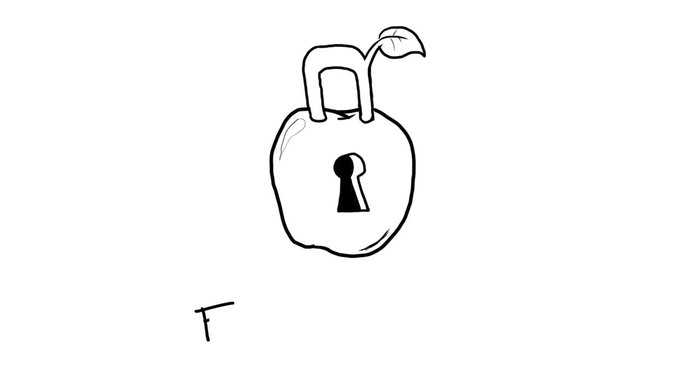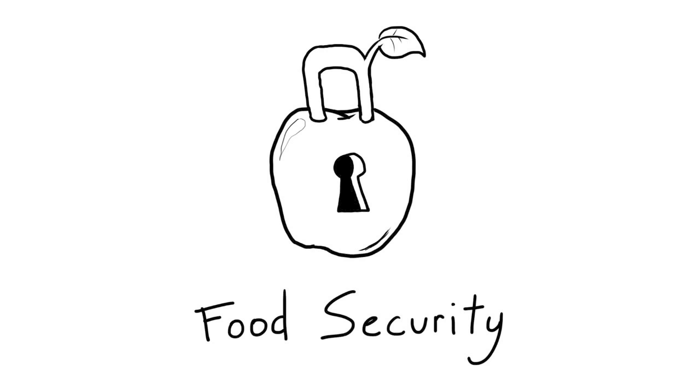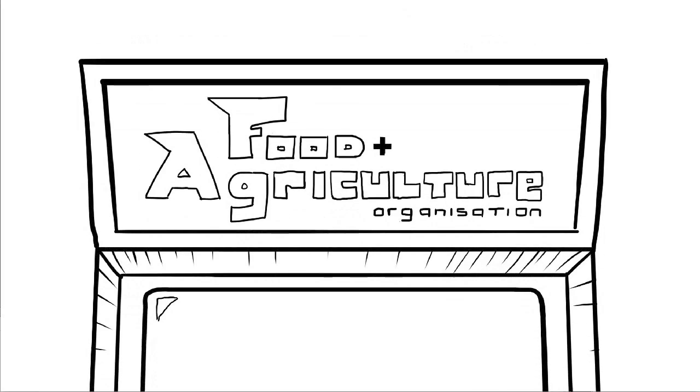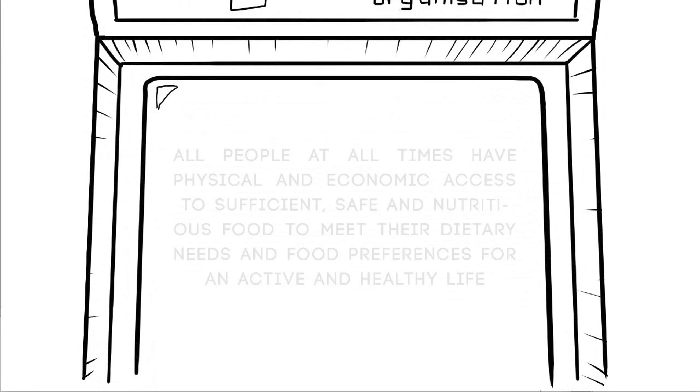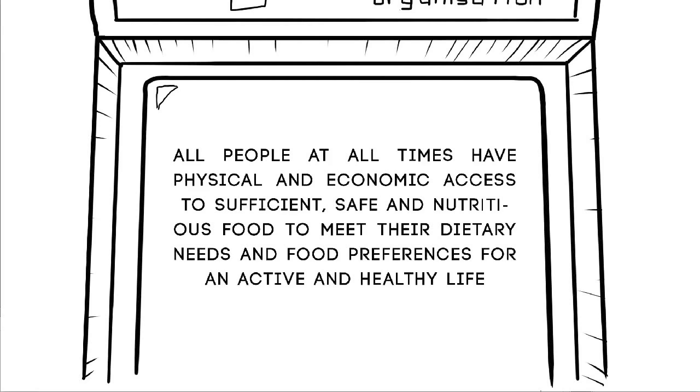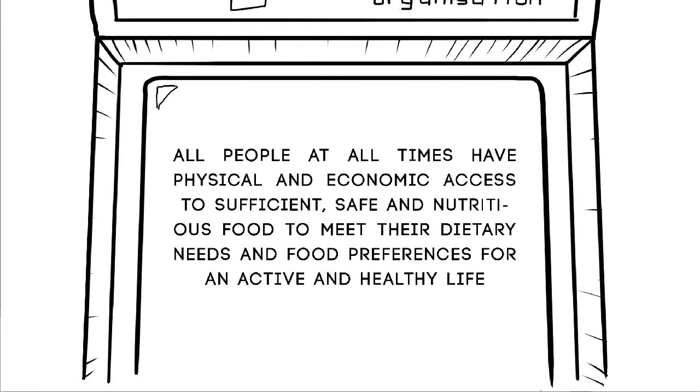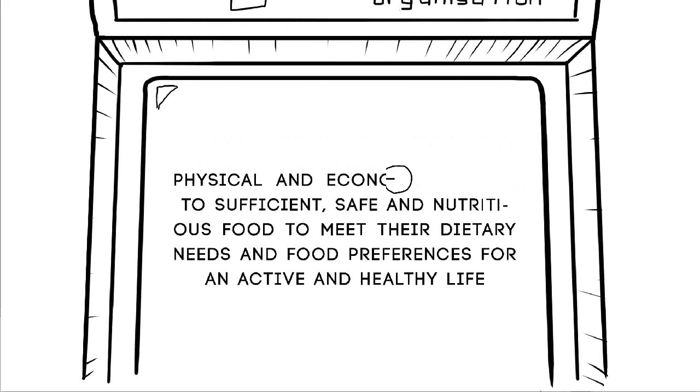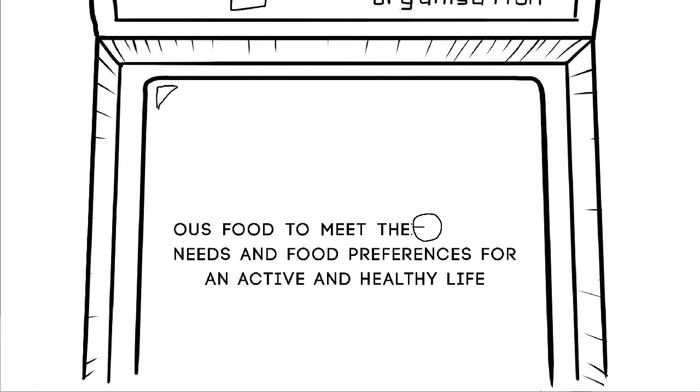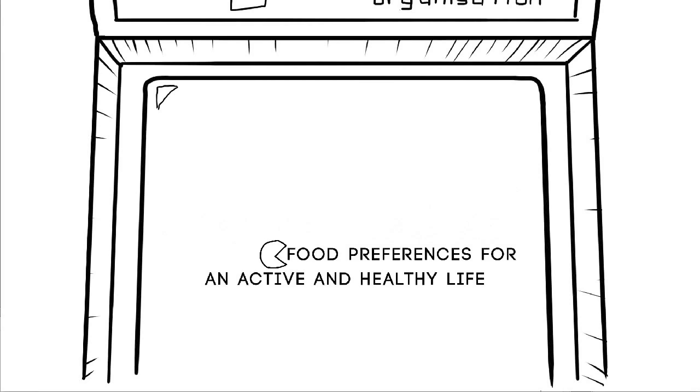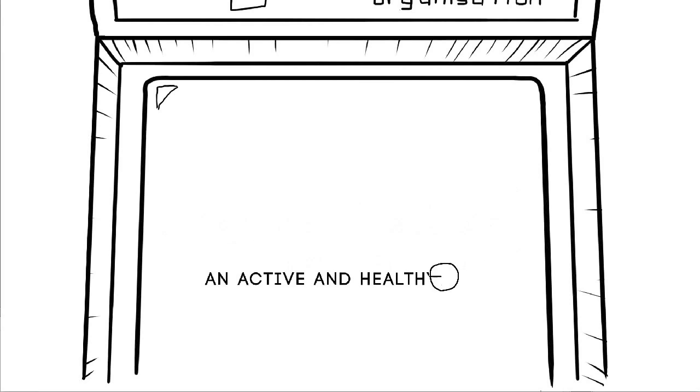This problem is frequently called food security. So what is food security? The Food and Agriculture Organisation defines food security as being a state when all people at all times have physical and economic access to sufficient, safe and nutritious food to meet their dietary needs and food preferences for an active and healthy life.